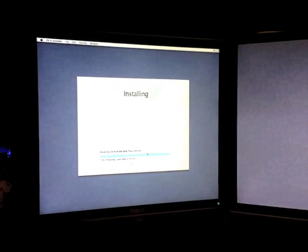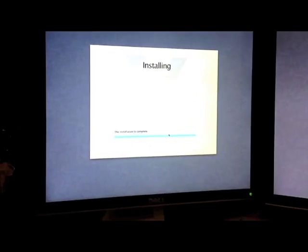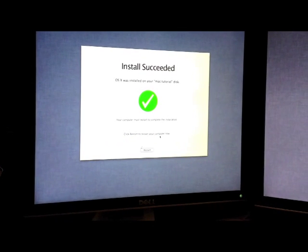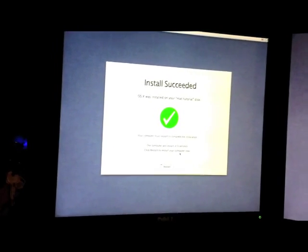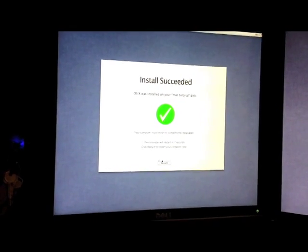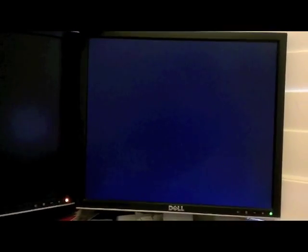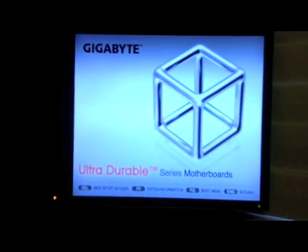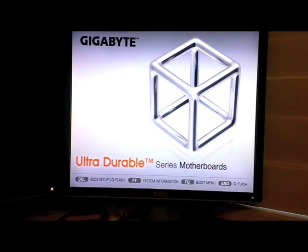The installation is almost done. The installation is going to finish, you will click restart. Make sure you leave the USB in because we are going to need to do the same thing. Once it is restarted, the Gigabyte screen will come up, you are going to hit F12 once it loads. Click F12 for the boot menu.